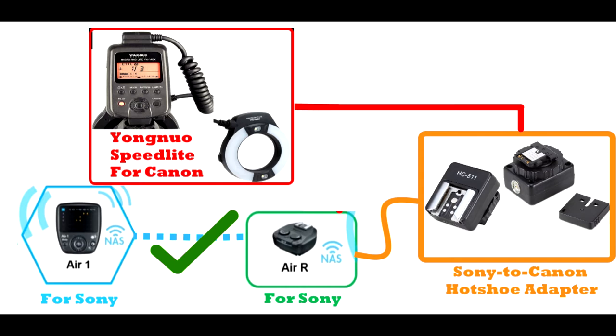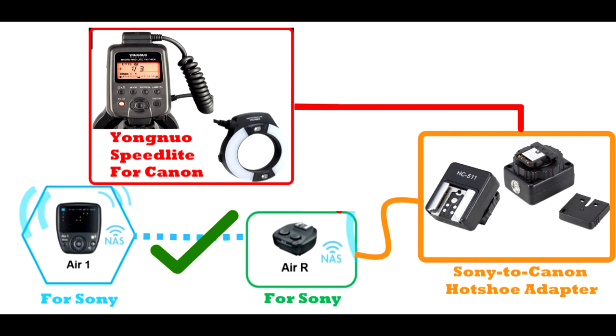I have a link to this Sony to Canon hot shoe adapter in my description that you can use to buy it on Amazon or somewhere else if you would like. But once I plugged in my Canon flash into this Sony to Canon adapter and then plugged that Sony to Canon adapter into my Nissin Air R receiver made for Sony, everything worked like a charm. Now I could trigger my Canon flash using my Nissin Air 1 commander made for Sony perfectly fine with no problems as I initially had with my previous configuration where I was using a Nissin Air R receiver made for Canon.